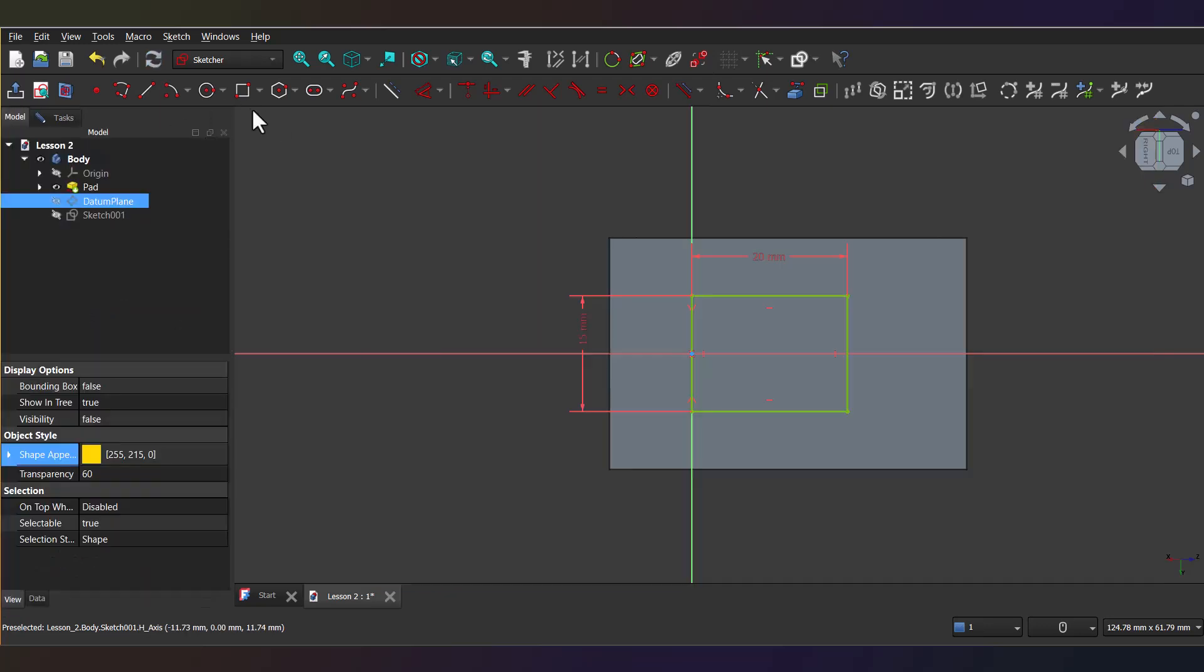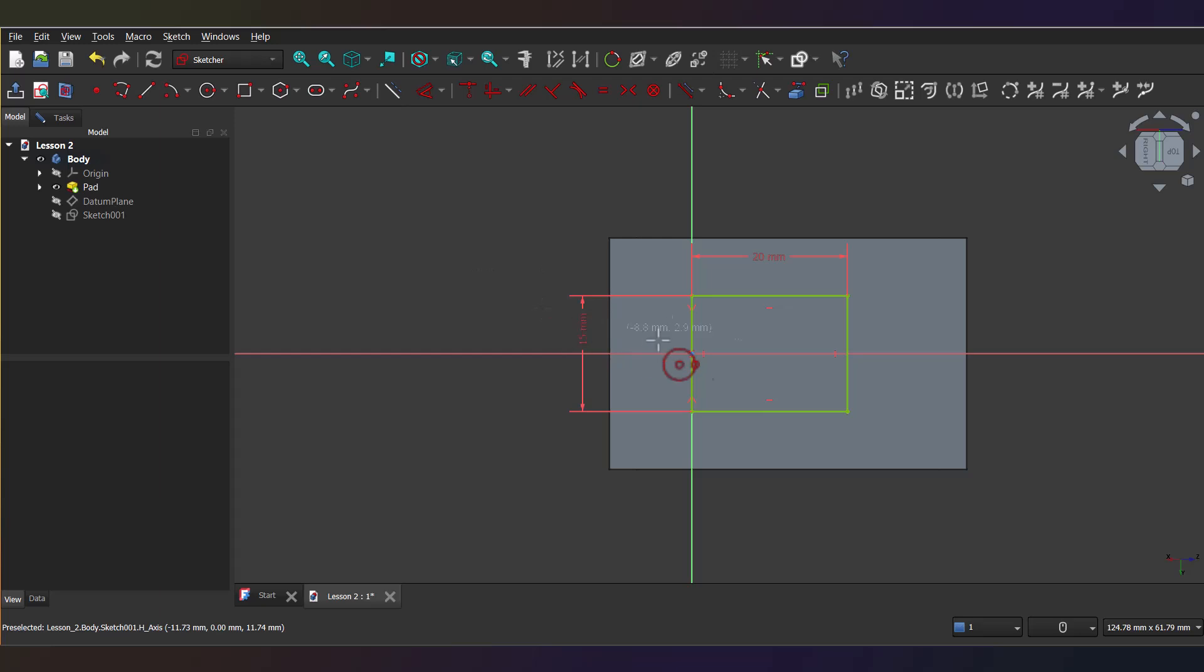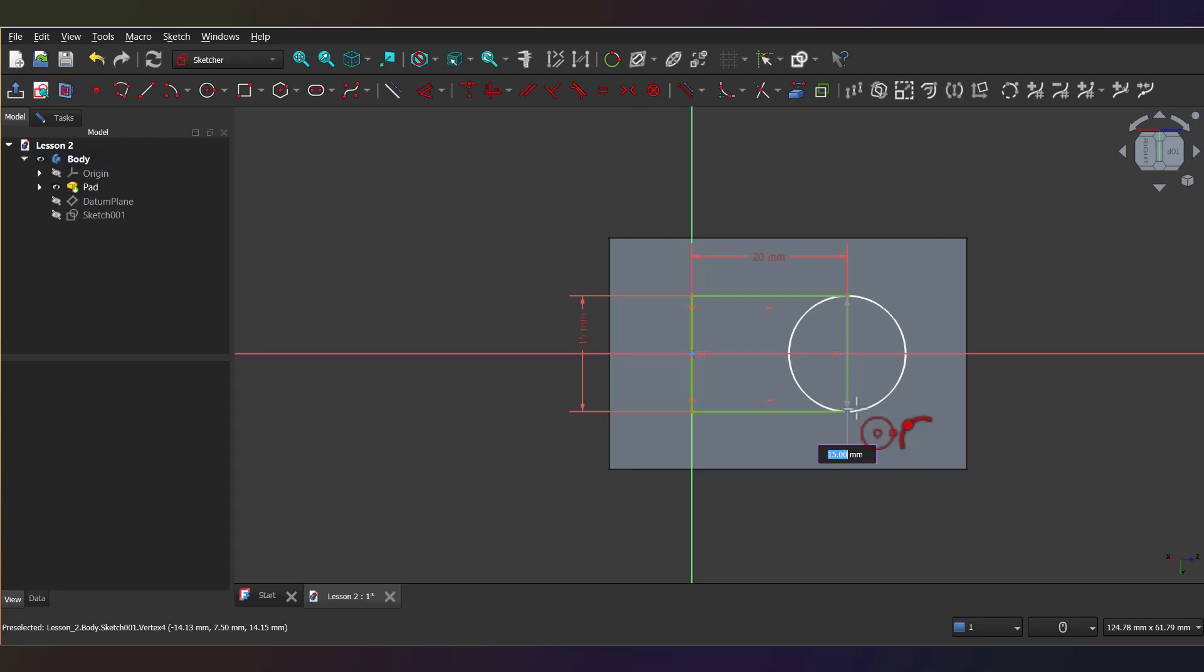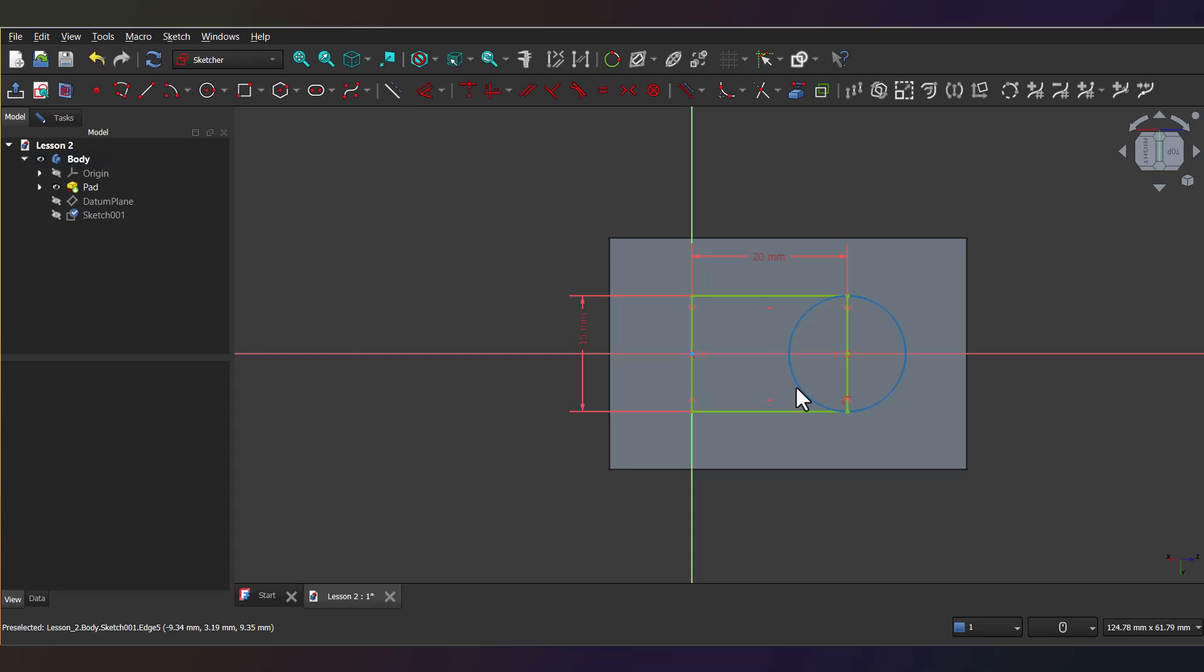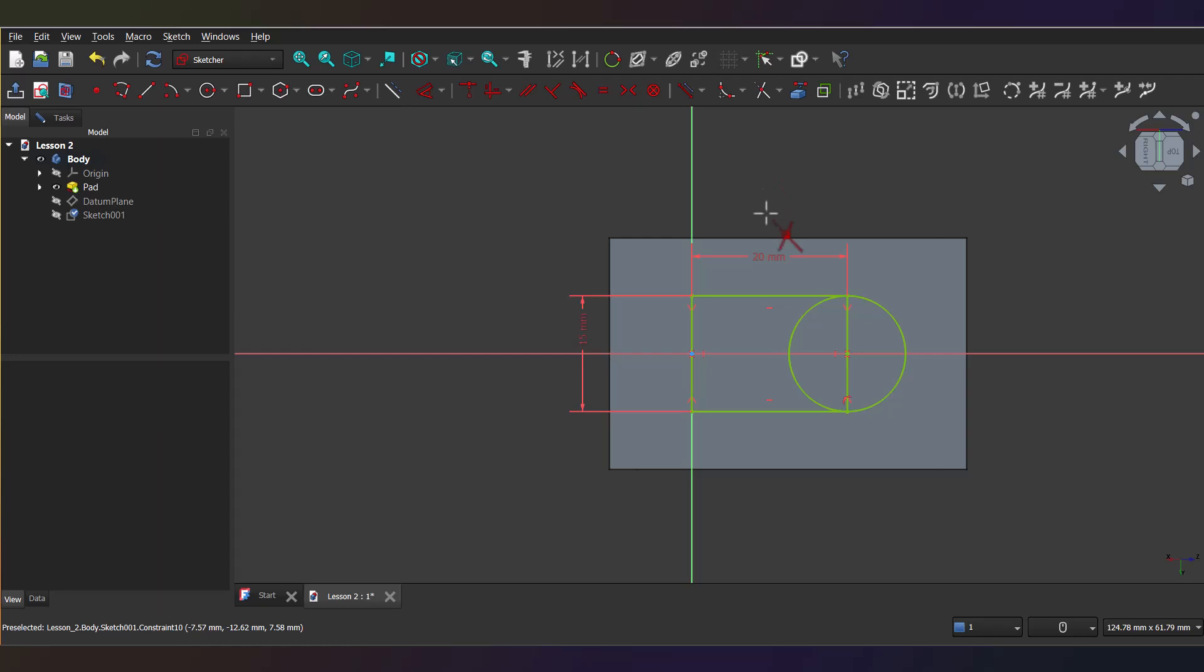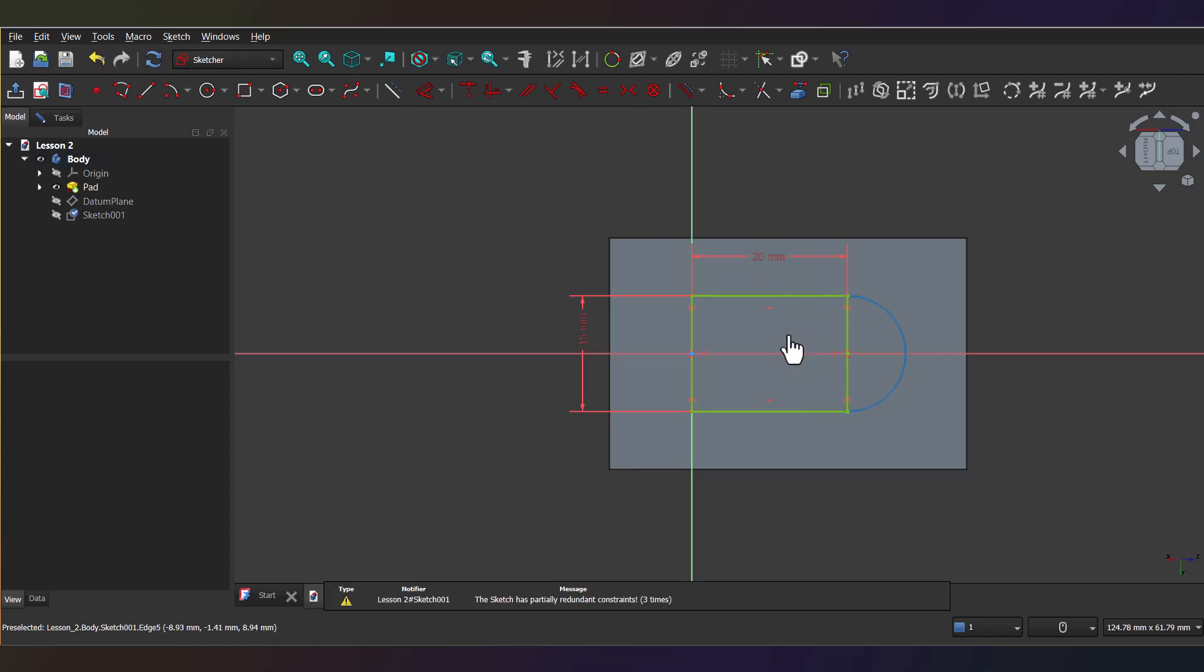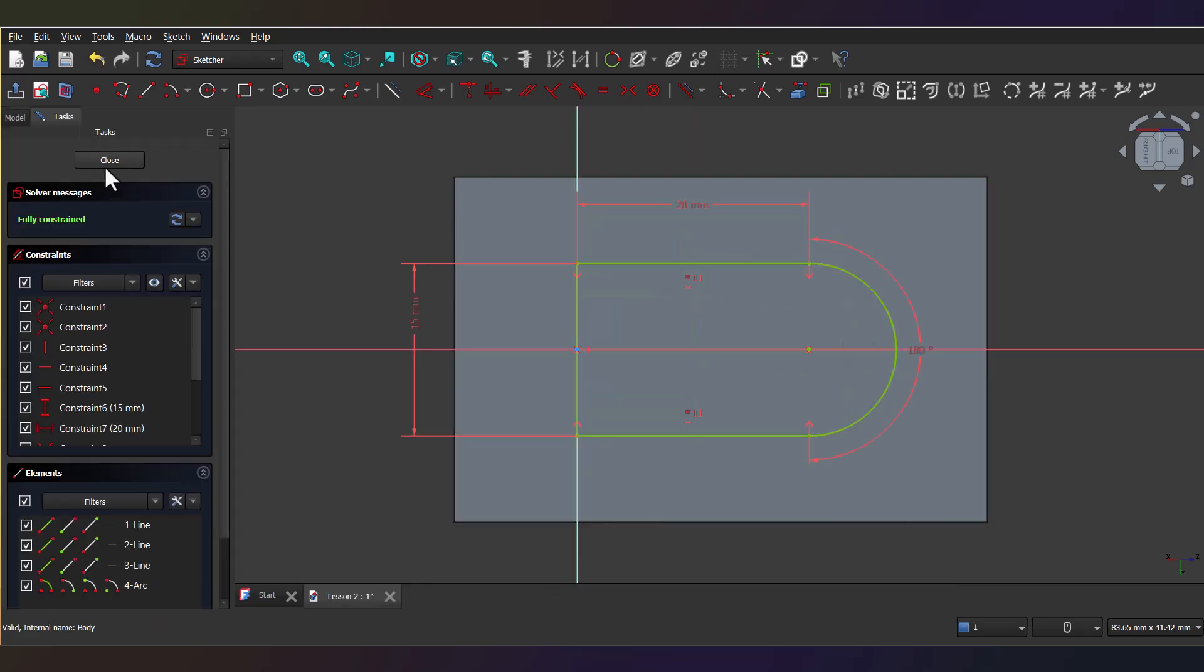Next, switch to the Create Circle by Center tool. Now, click the center where the axis and rectangle intersect, then drag the circle outward until its edge snaps to the rectangle. Perfect. That's aligned. Now, use the Trim Edge tool to clean up any extra lines and shape the profile. It's done.